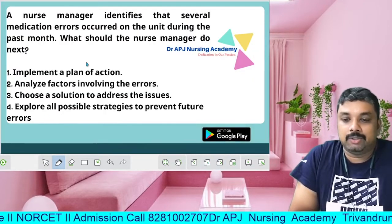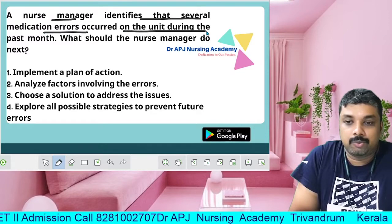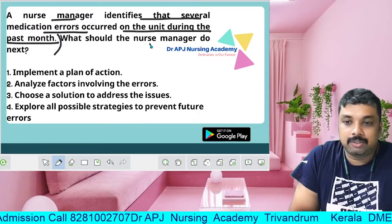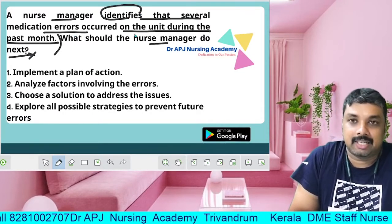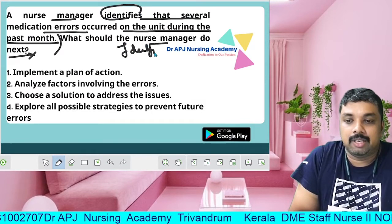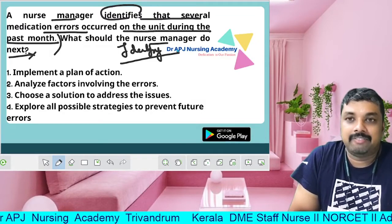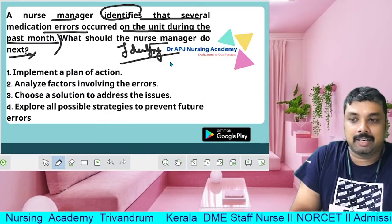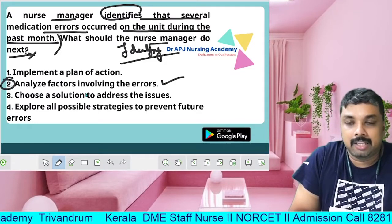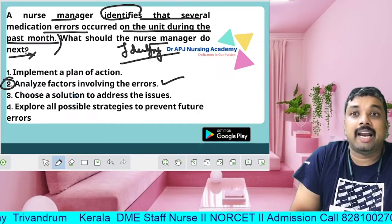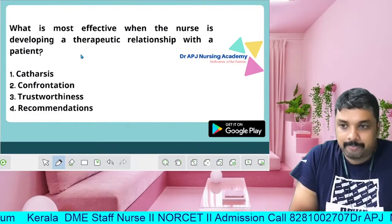Assault is the correct answer. Next question: A nurse manager identifies that several medication errors have occurred on the unit during the past month. What should the nurse manager do next? The first step in problem-solving is problem identification. Then analyze the factors involved in the error. The correct answer is: analyze the factors contributing to the errors — option B.